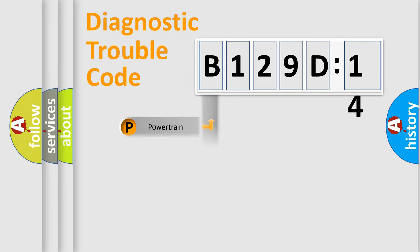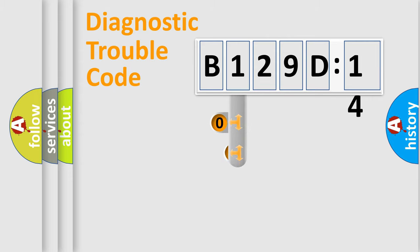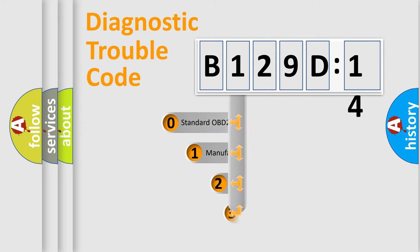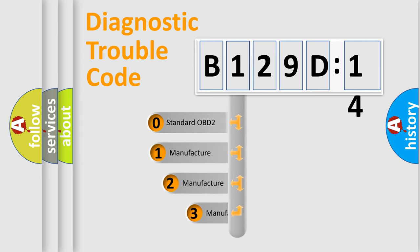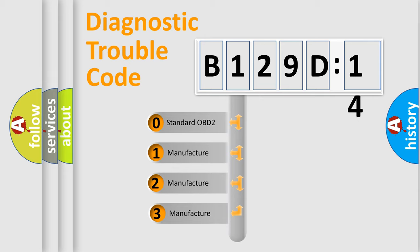Powertrain, Body, Chassis, Network. This distribution is defined in the first character code.